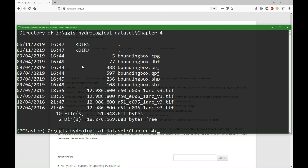In the folder we see a shapefile with the bounding box that helps us delineate the area where the catchment is, and we see four TIFF files that have been previously downloaded from the Earth Explorer website.